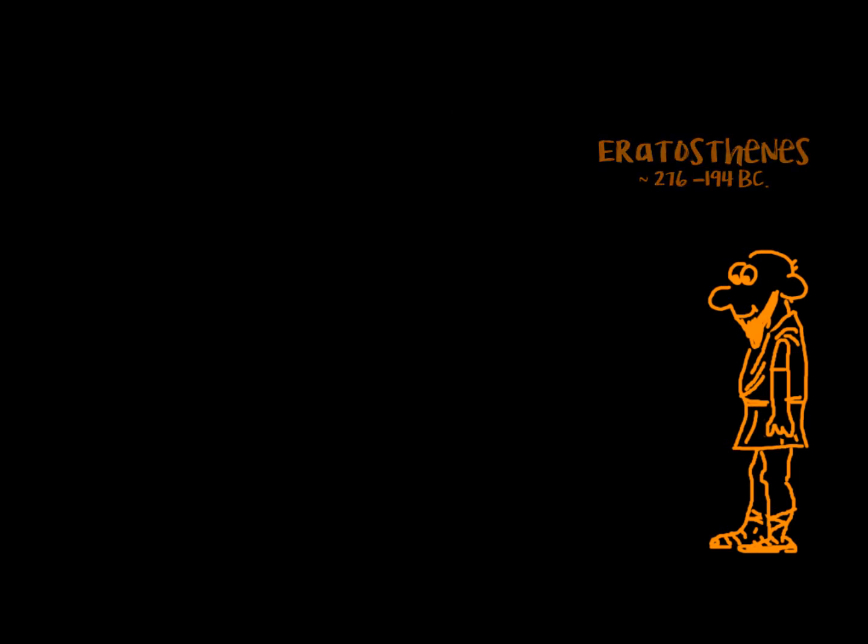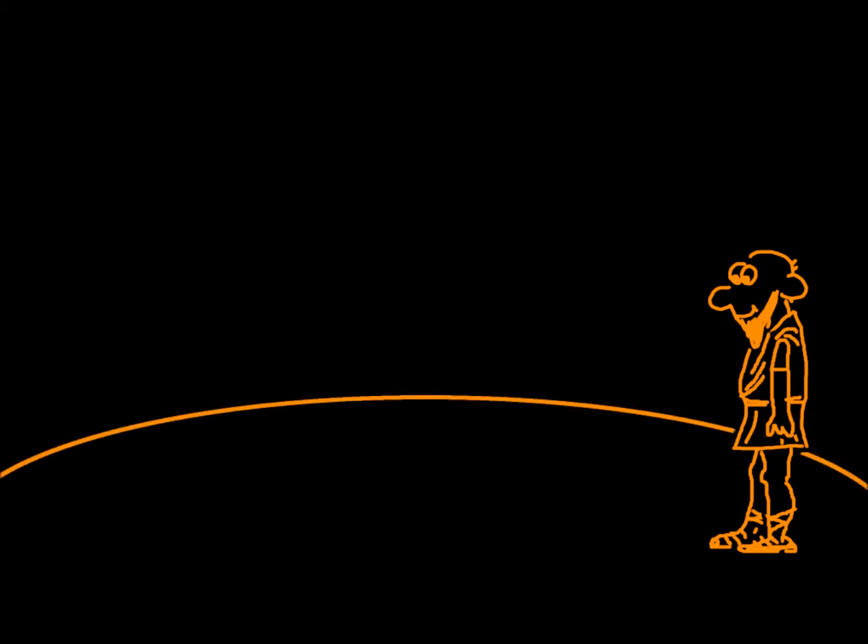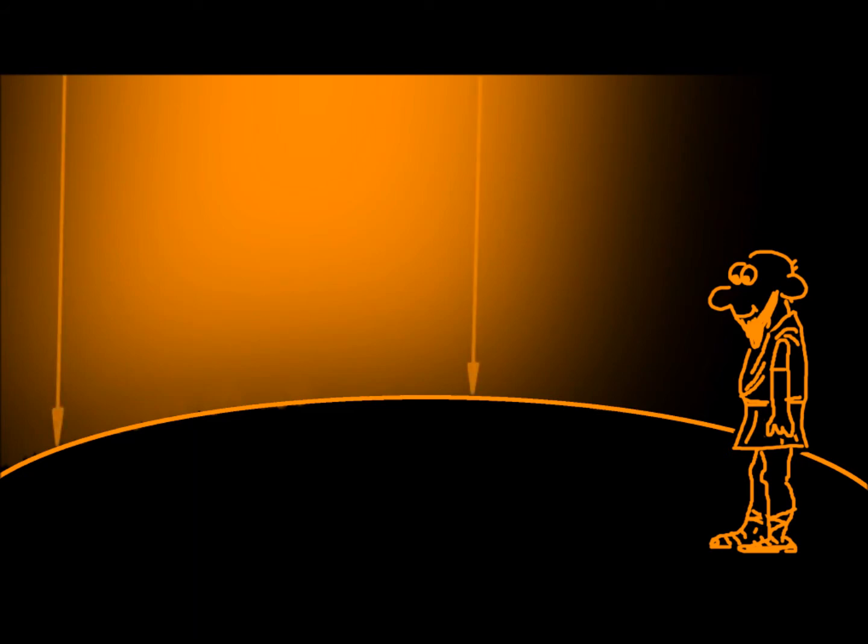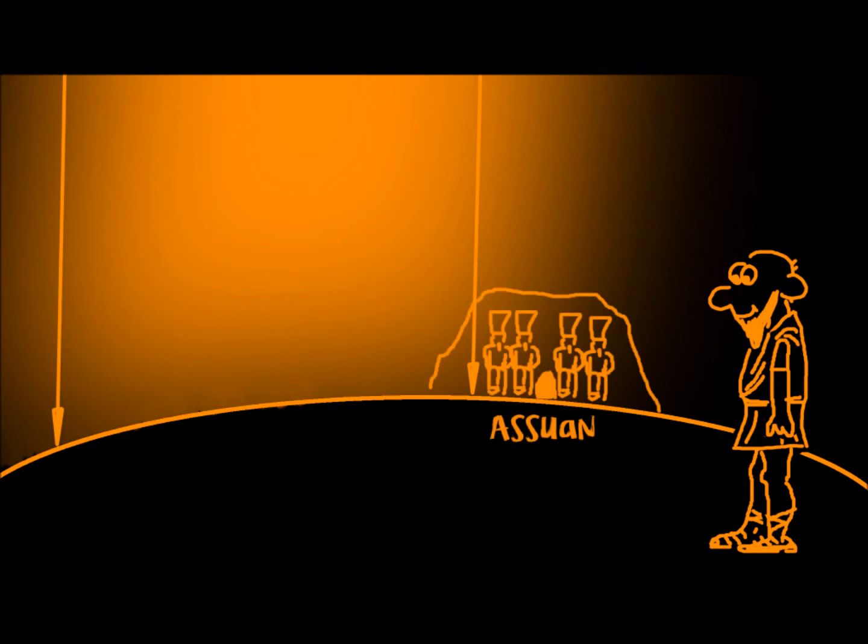He thought Earth is a sphere and the sun is so far away that the sun beams are almost parallel. He found out that when the sun is right above Aswan, it casts a shadow behind a stick in Alexandria.